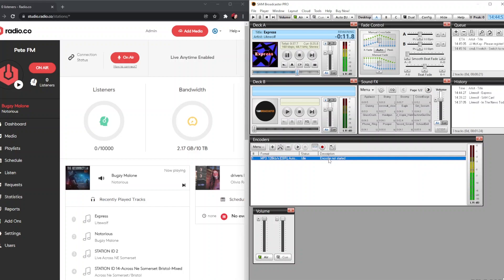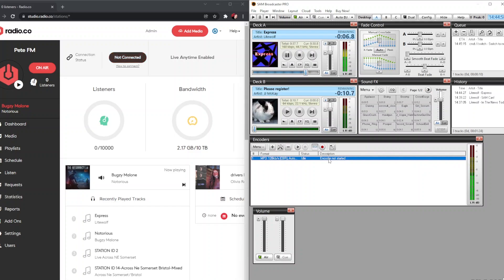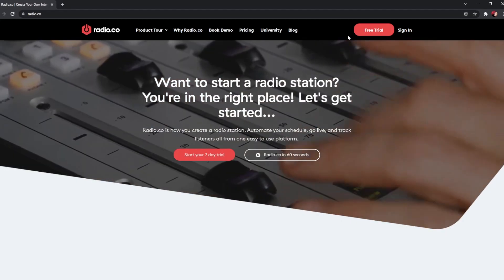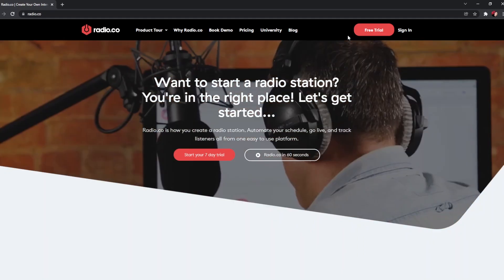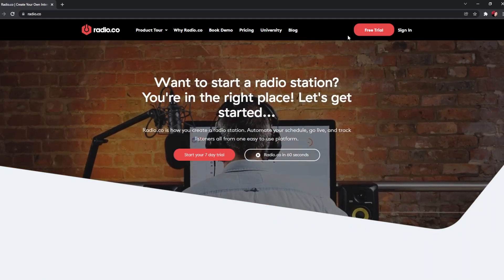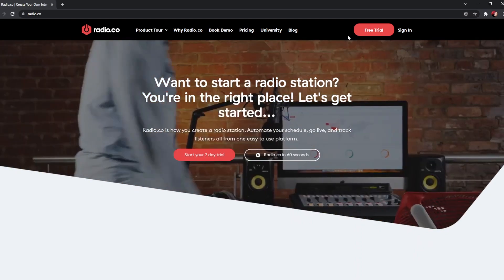SAM Broadcaster Pro is a great program if you're looking to do more with your station — whether that's scheduling music or running bigger playlists. For more information about SAM Broadcaster Pro, head to spatial.com. If you have any other questions, head to radio.co. Until next time, take care and happy broadcasting.